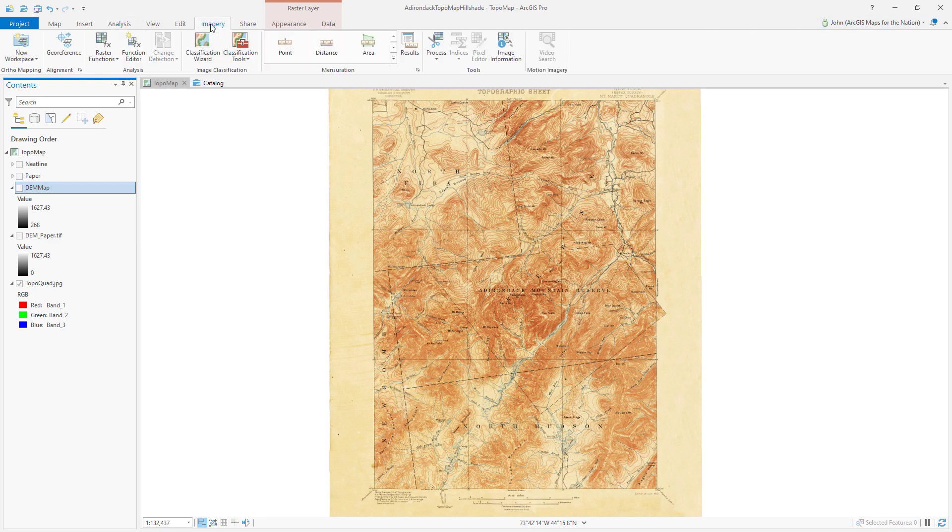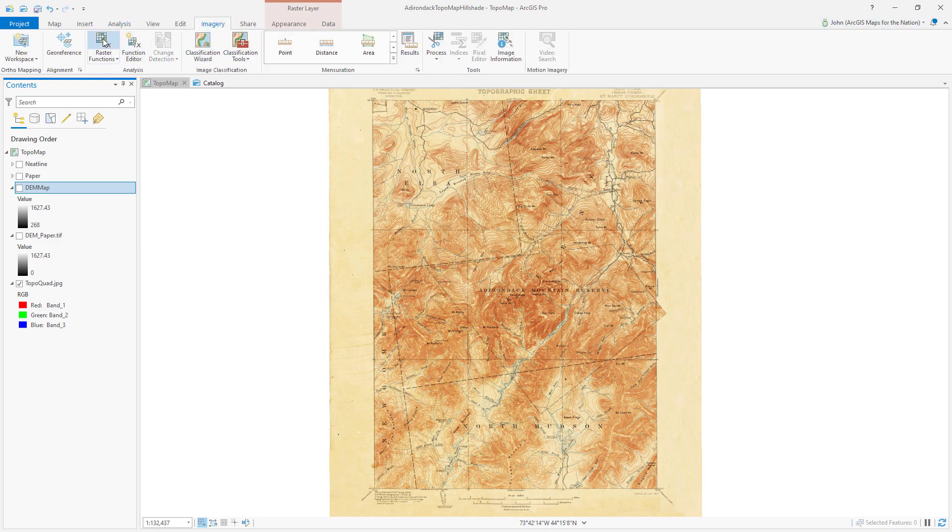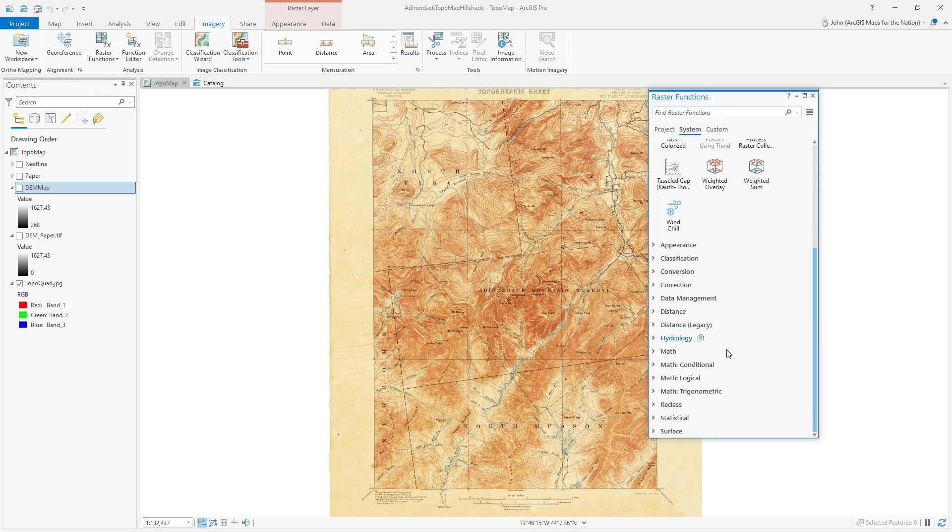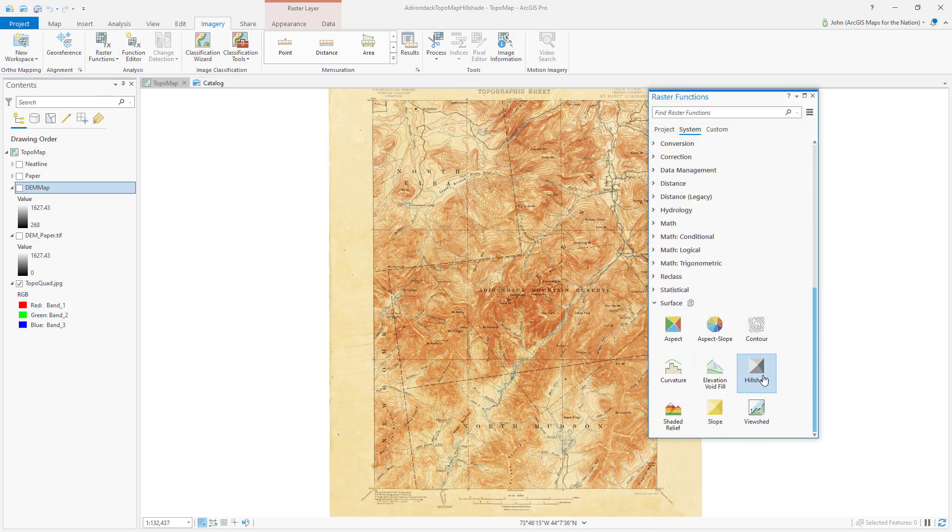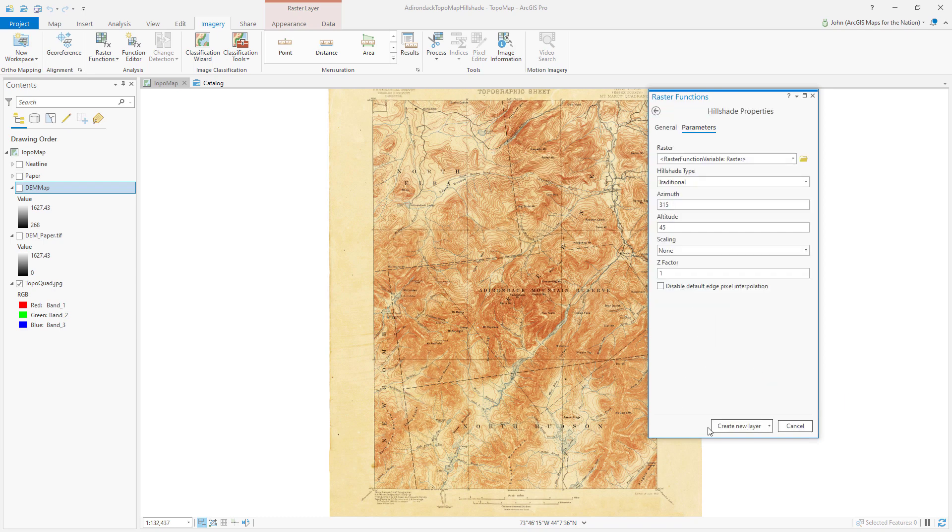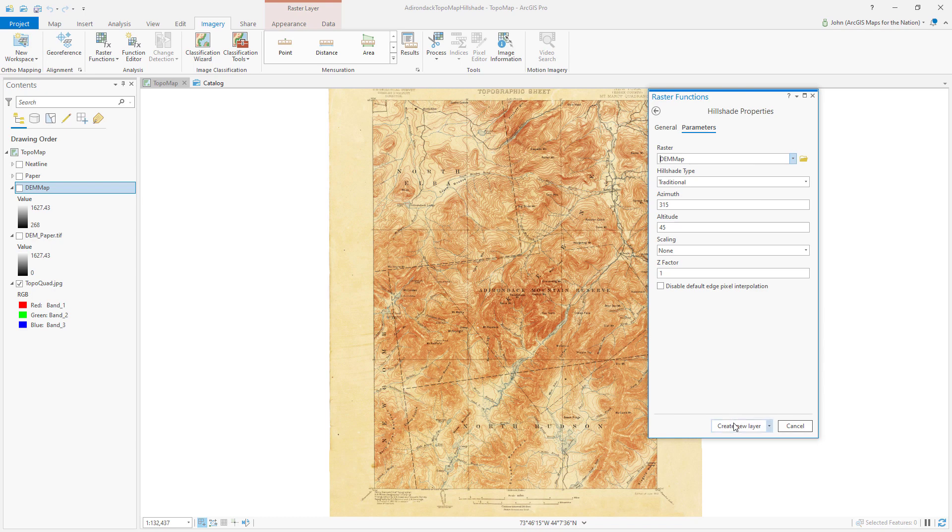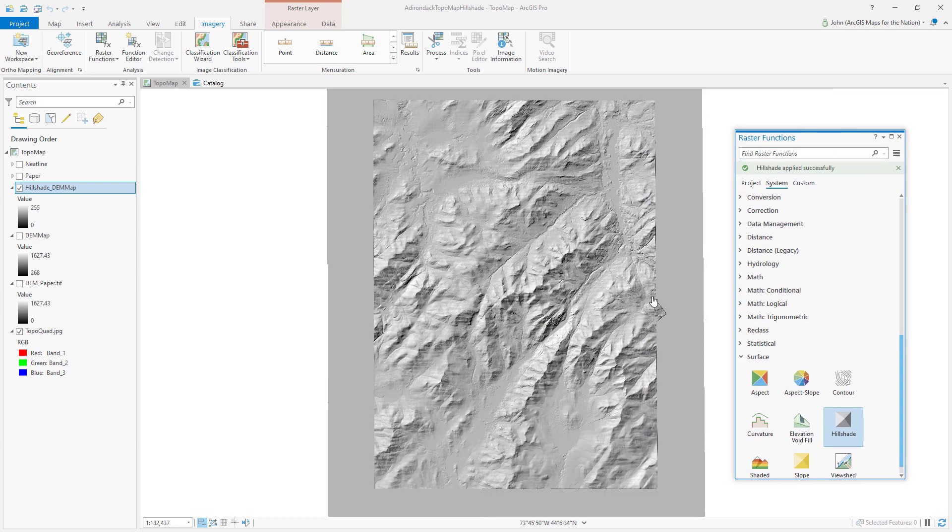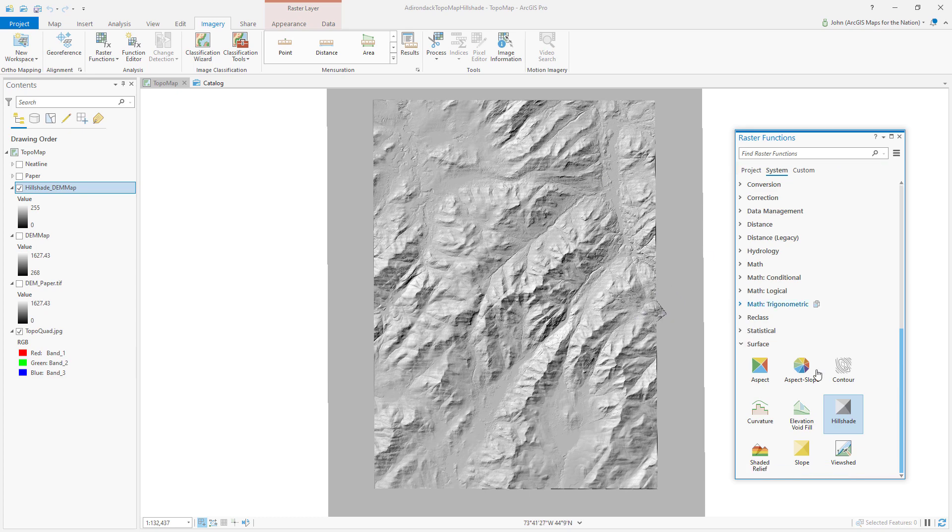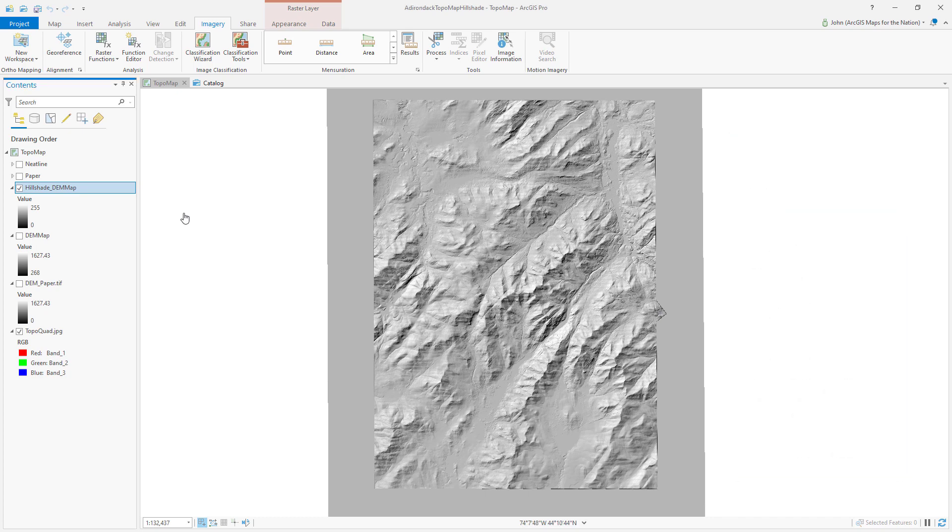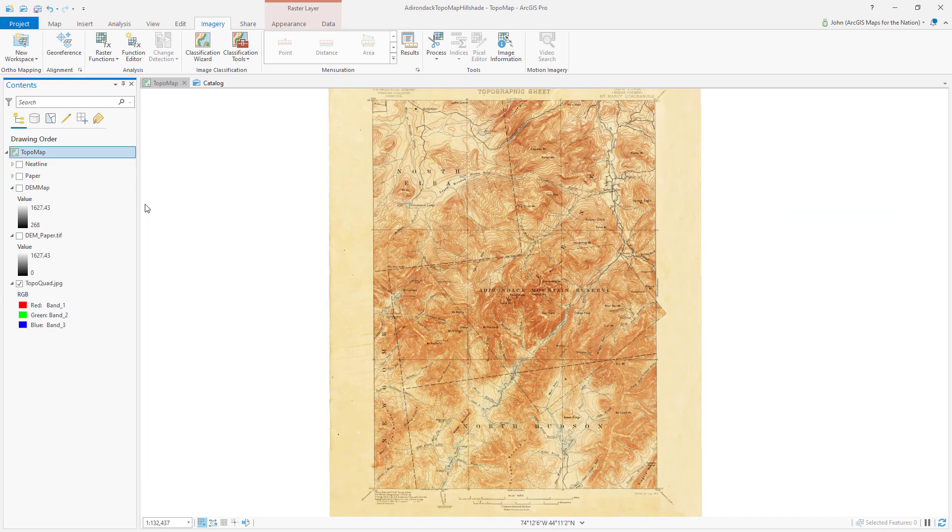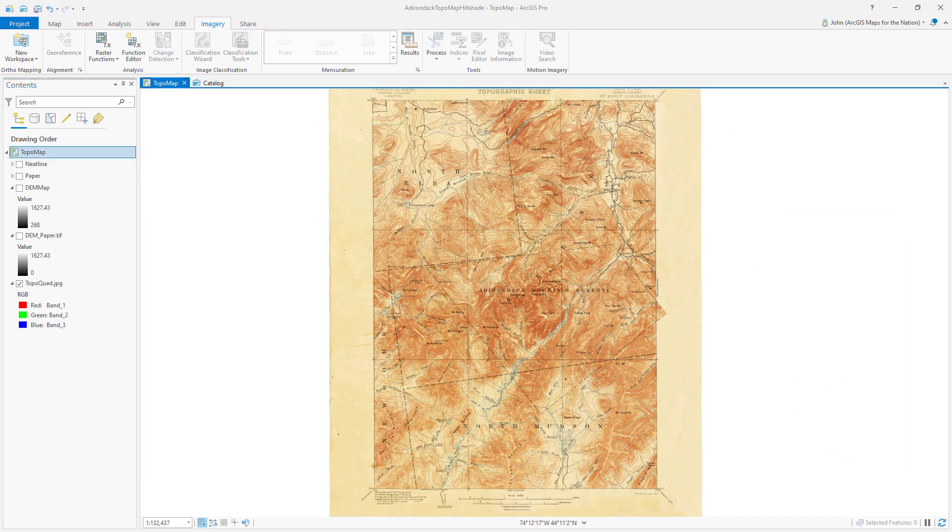You can do hill shading in the Imagery tab through a raster function. If you open the raster functions inside the Surface category, there's an option for hill shade and slope, which I'll actually be using too. You can create a hill shade no problem; it's just that it's not going to cast shadows. That's the only difference.